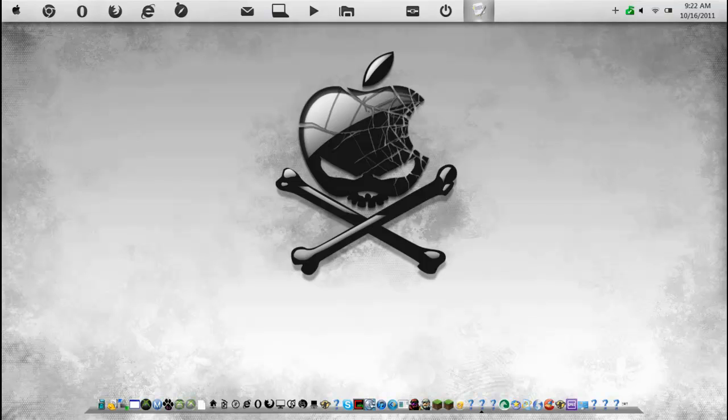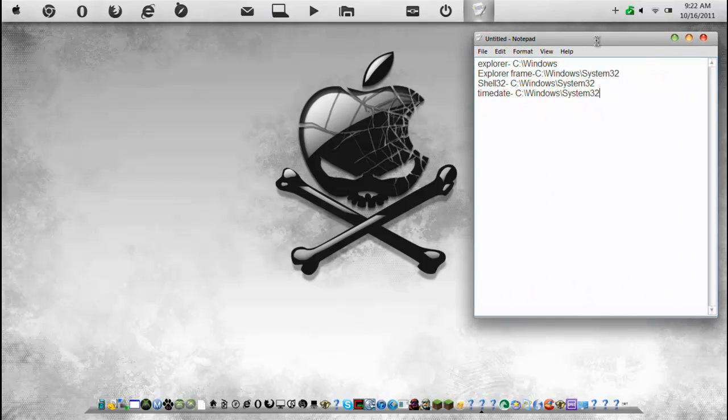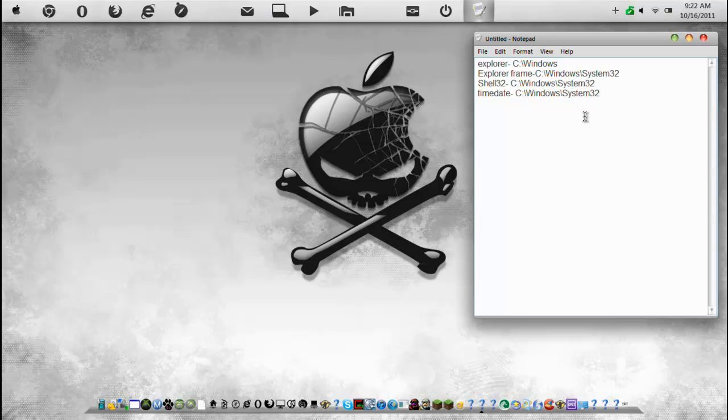Next you're going to need to edit these four files. Now obviously you can edit much more. And I might do another video after this sometime with more advanced ones. But for now we're just going to do these.